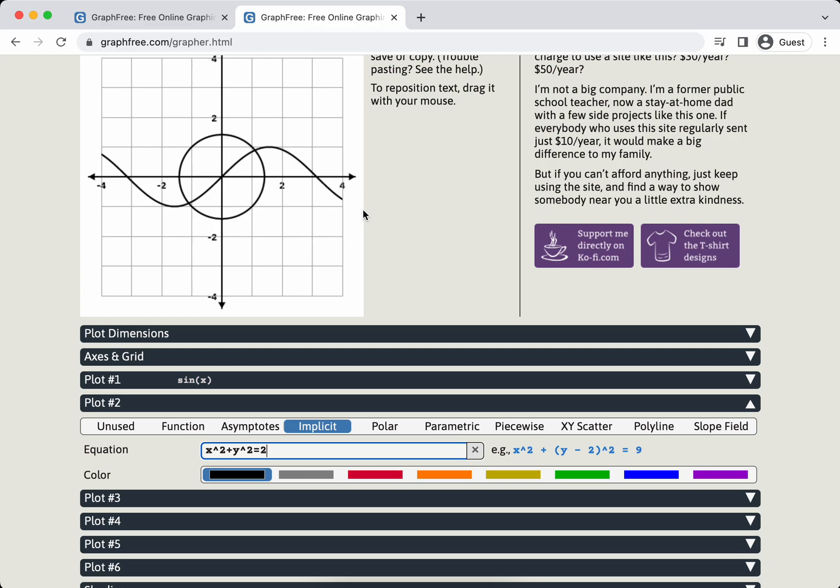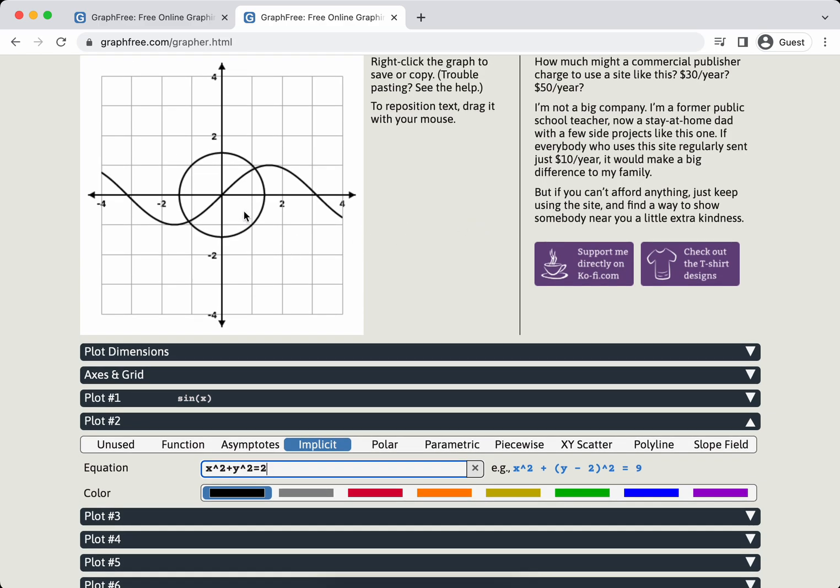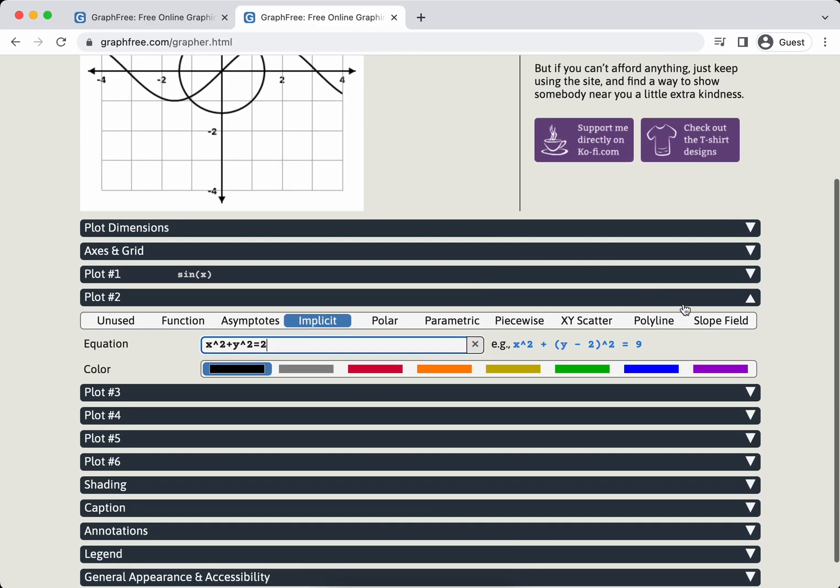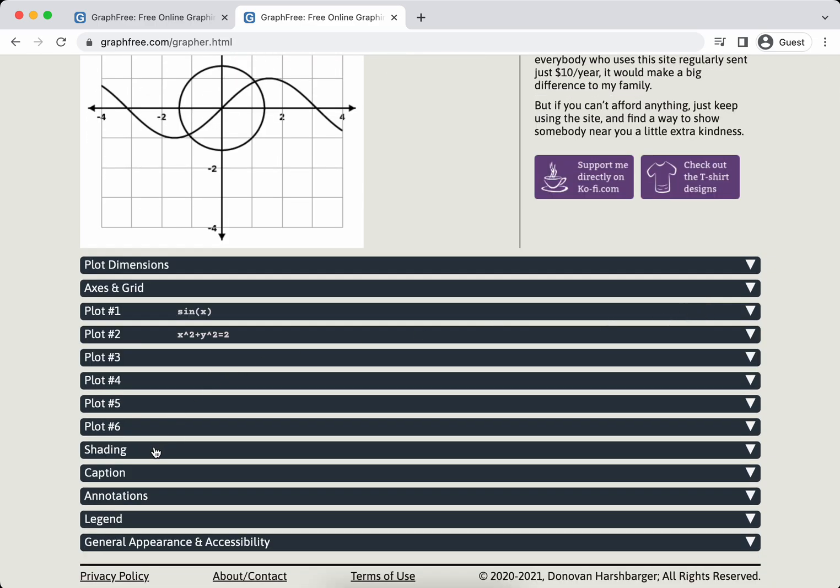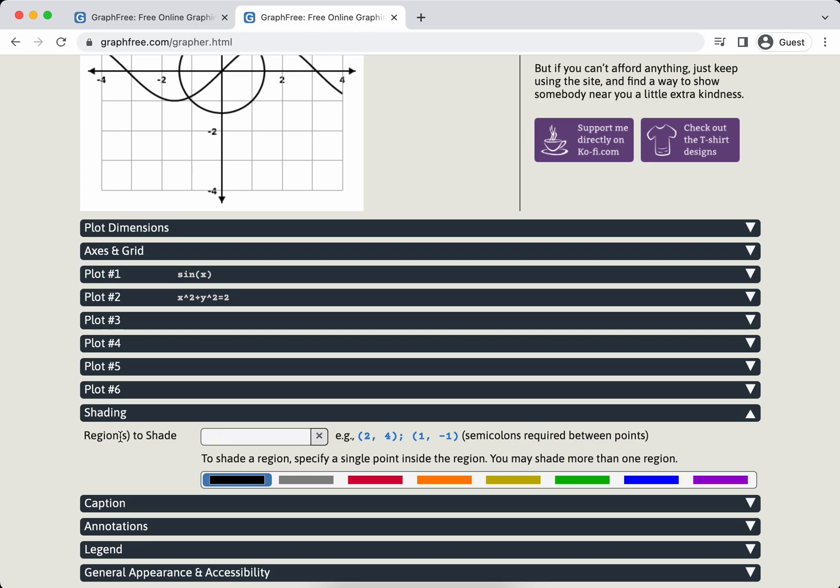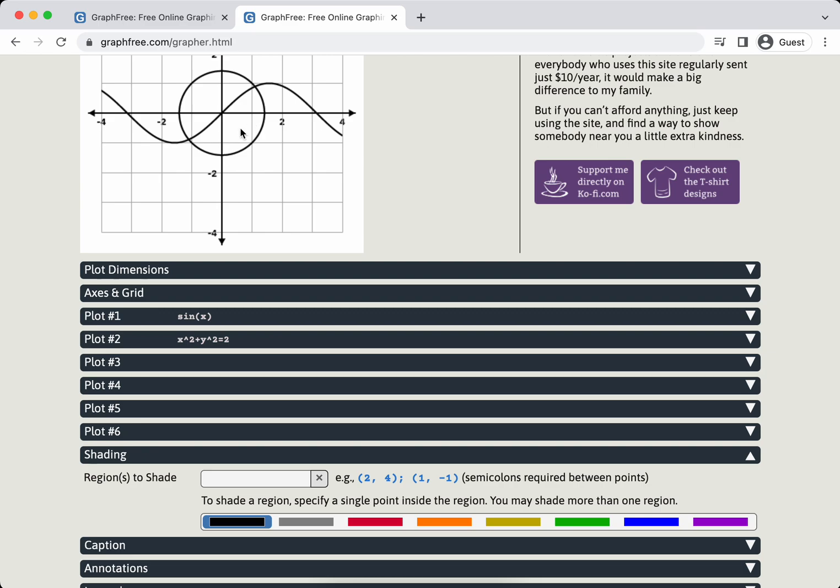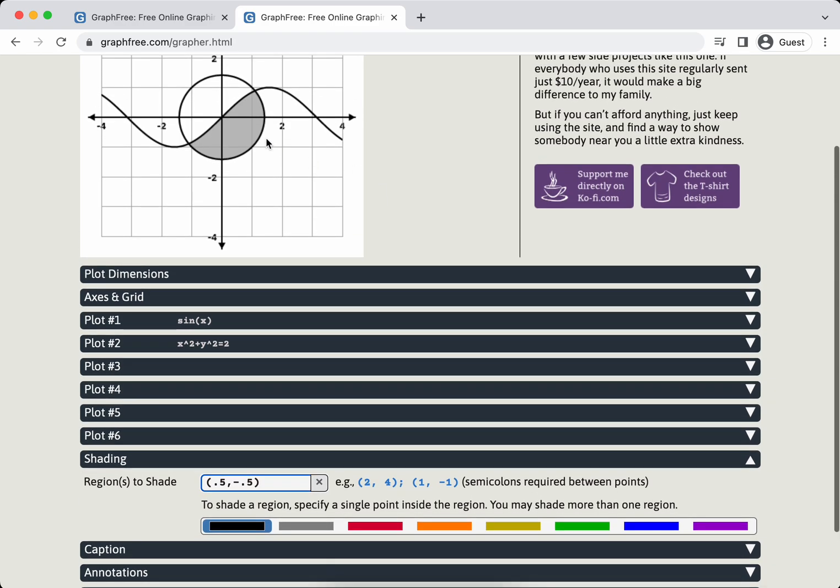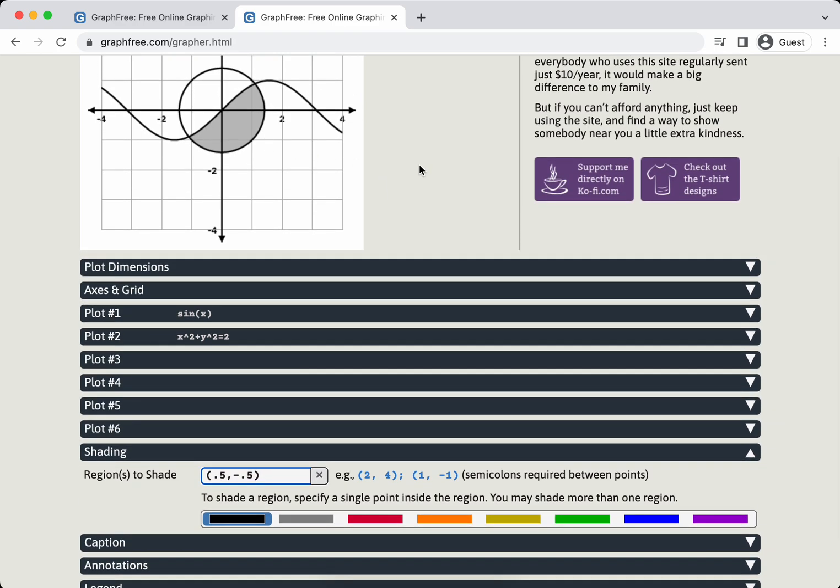Super easy to use. The next thing I want to do, this is for calculus teachers. The main thing that I would use this for really is I want to shade a region. So say I want to shade this region below the sine curve but inside the circle. I'm going to go down to shading and click here and region to shade. All you have to do is put a point that's in the region.